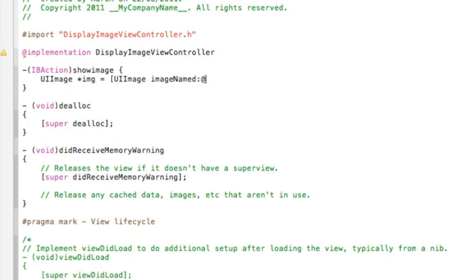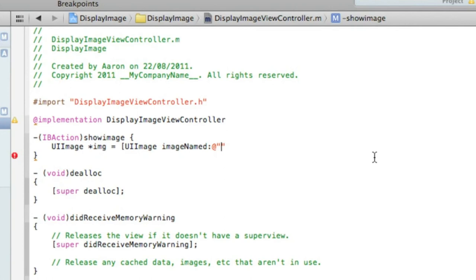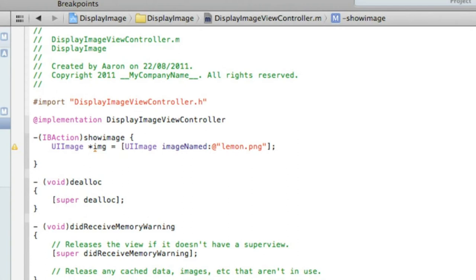And again UIImage then type in space imageNamed. And in the imageNamed here we do at symbol quotation mark quotation mark and in between the two quotation marks we're simply typing the name of our image which in my case is lemon.png. So we just type in lemon.png. And after the final quotation mark hit bracket semicolon. And then press enter.